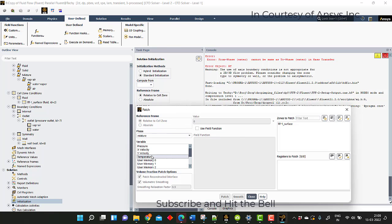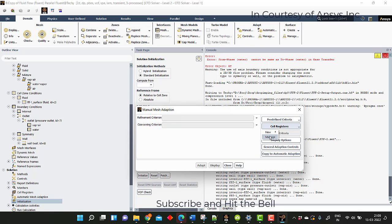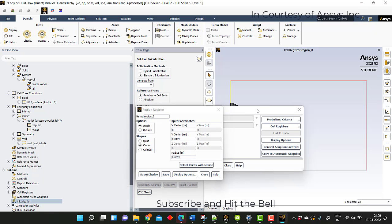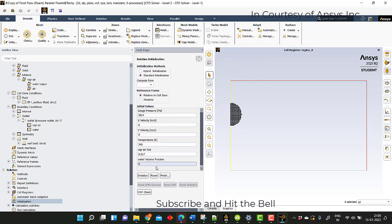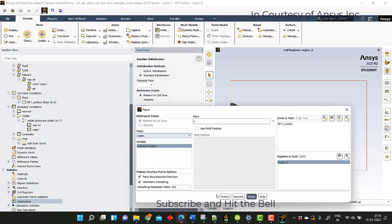Now initialize and go to patch. After this you need to go to the geometry region to create the water surface or the water droplet. Go to region, select a circle, and center as 0.0125 with radius 0.0025. Here you can see half of the droplet, which will be sufficient for our simulation. Now go to patch, patch the region with 320 Kelvin, and patch the water volume fraction of this region with 1.